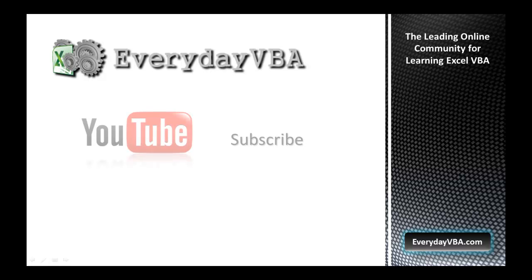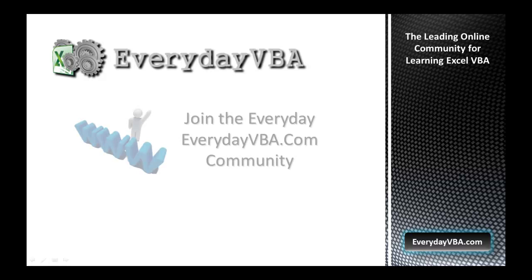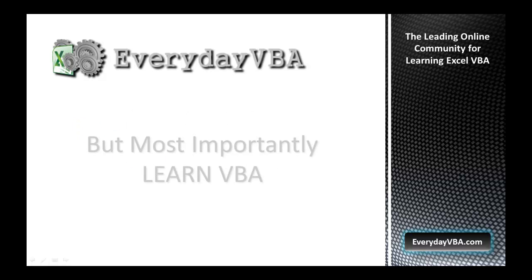Thanks again for watching this video. Please subscribe to the Everyday VBA YouTube channel. Please join the VBA community at EverydayVBA.com. And most importantly, learn VBA.